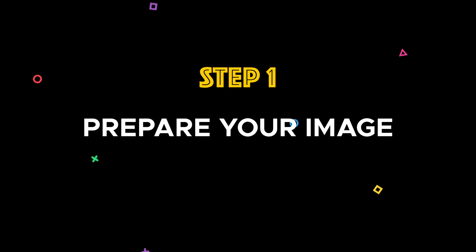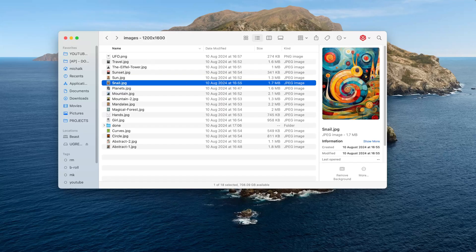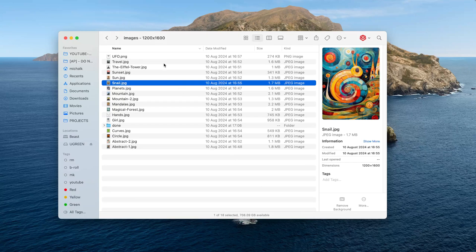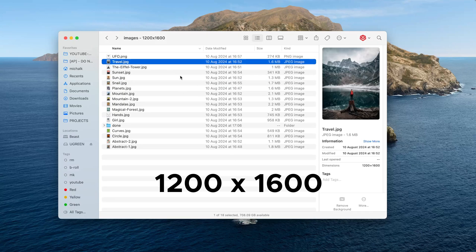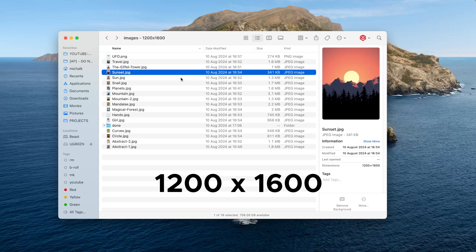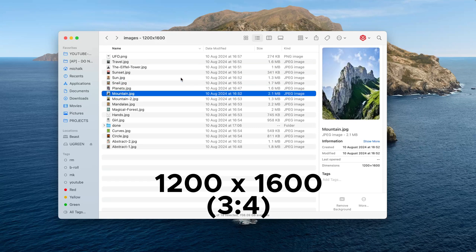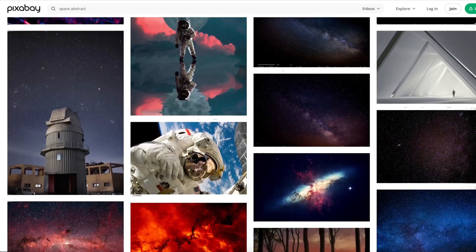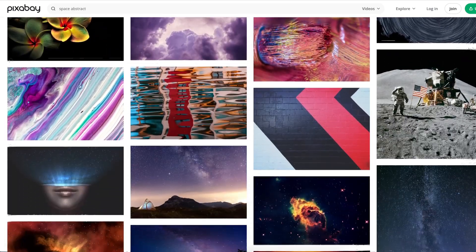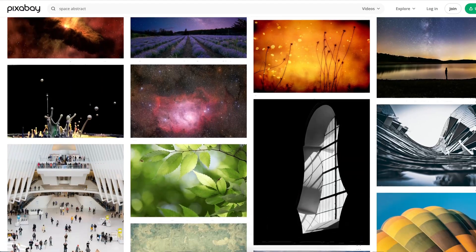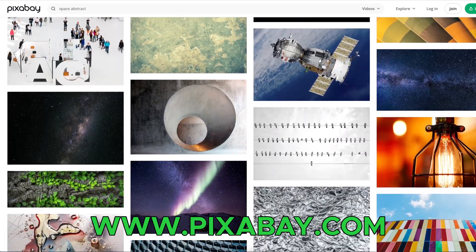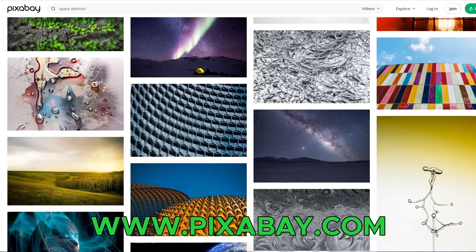Step 1: Prepare your image for the screensaver. You will need to prepare the image you want to use. Make sure it's in JPEG or PNG format and has a resolution of 1200 by 1600 pixels, which is a 3 to 4 ratio — this will ensure it fits perfectly on your Kindle screen. If you're looking for royalty-free images, consider checking pixabay.com, as they have a huge variety of really cool images.